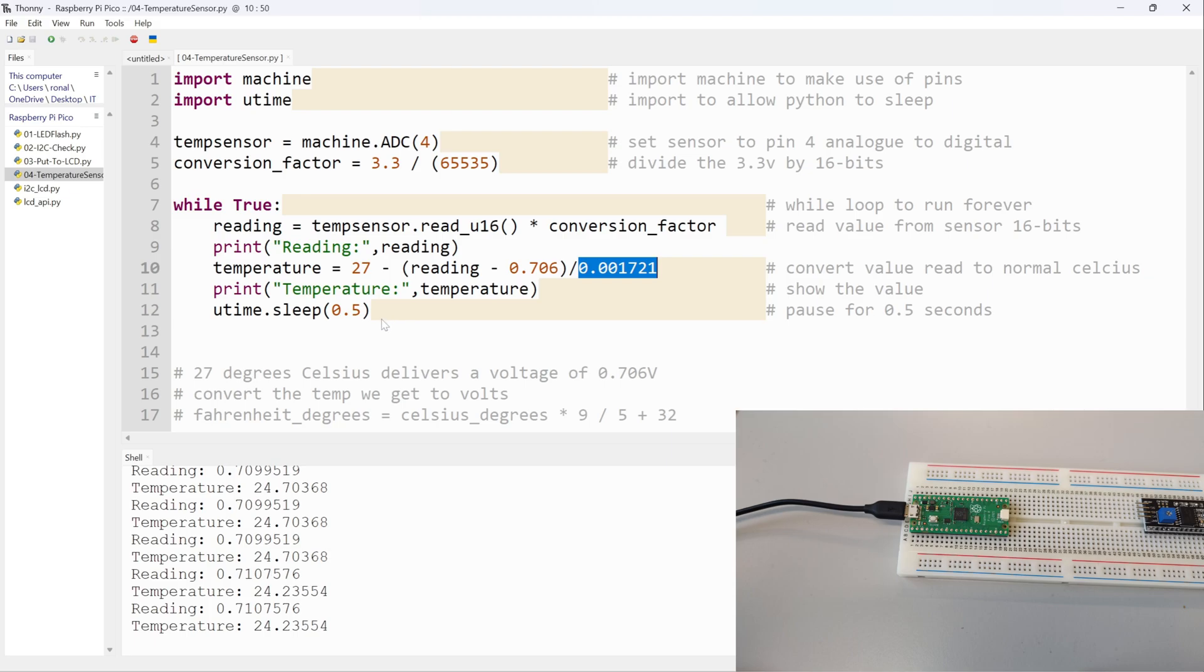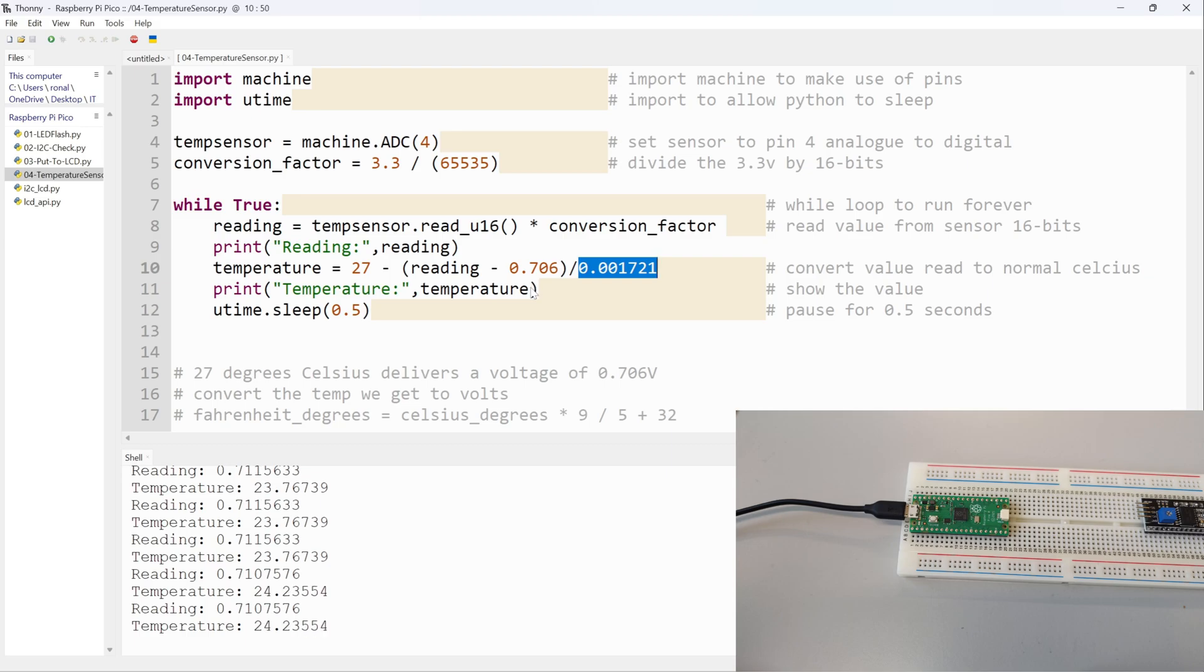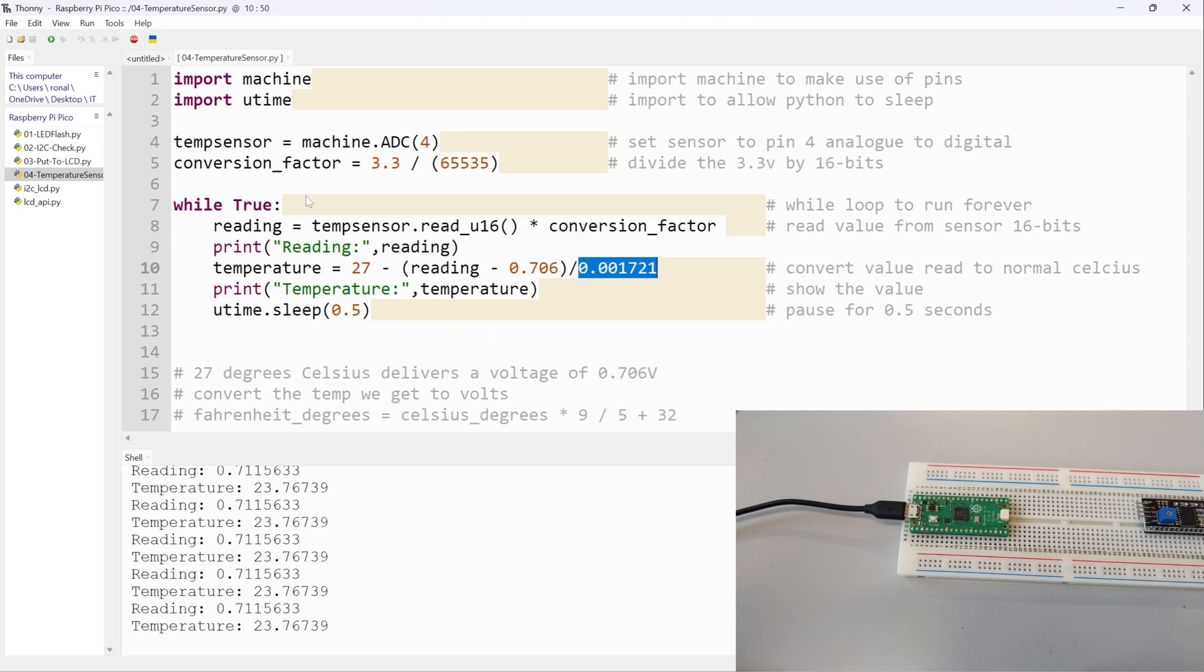So that's how the temperature sensor works. I will put this code on the website. If you want to get a better understanding of this, I'll also put a website which I found that gives a really good explanation of everything, probably better than I've done here. And I'm also going to put the link to the datasheet for the Raspberry Pi Pico in the description as well, so you will have all the information you need.